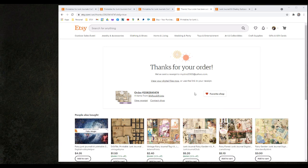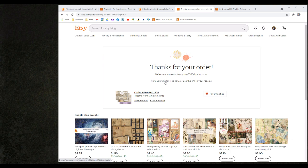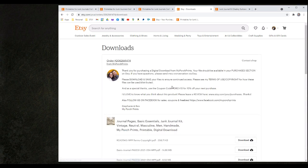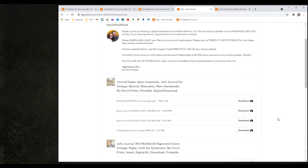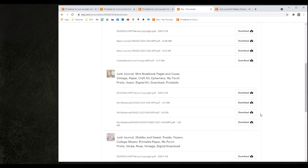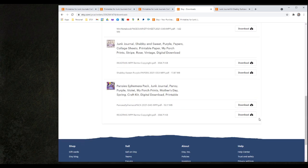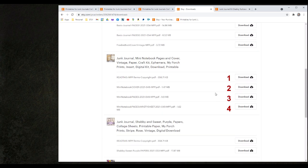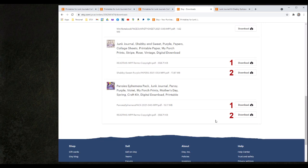The first way is to click on the view your digital files now link on the thanks for your order window. By clicking on that link I am taken directly to my download page with each of the individual download files for each of the items that I purchased. Please notice that there are multiple files available under each of the purchased items.